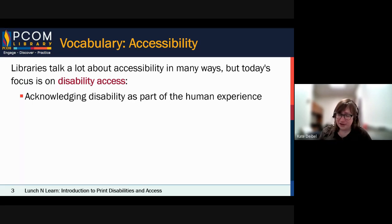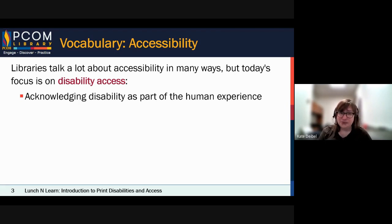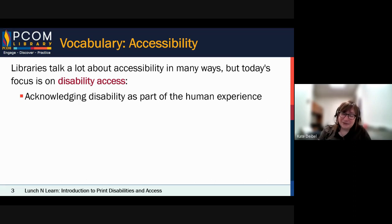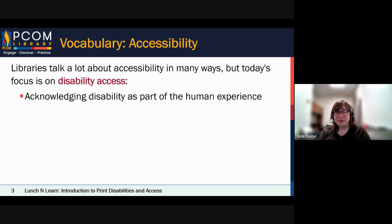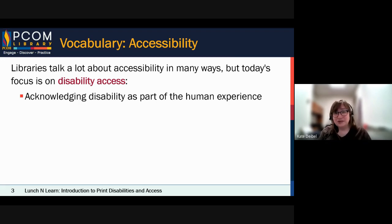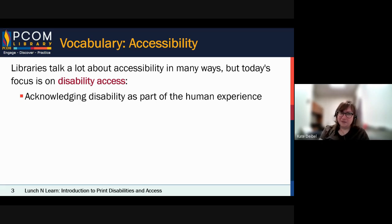This might seem strange that I'm pointing this out, but disability, particularly as recognized as a human right, is still a relatively new thing. A lot of disability representation in the past involved society hiding people with disabilities. The only people who really stayed visible were war heroes and veterans. We didn't talk about autism in the 1950s because of the way people treated those individuals and institutionalized them.